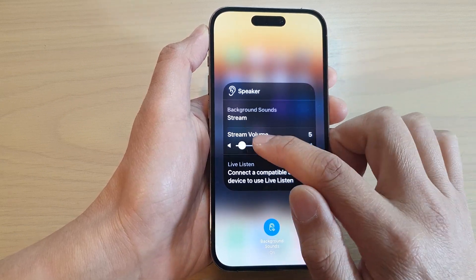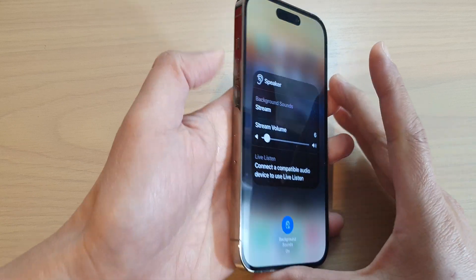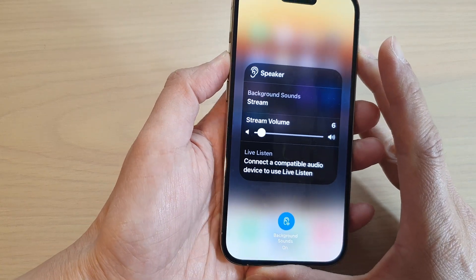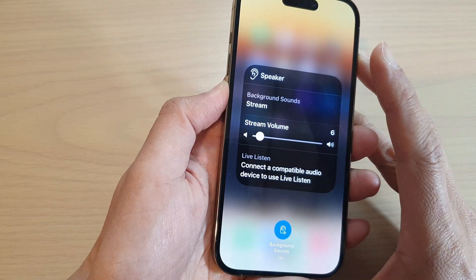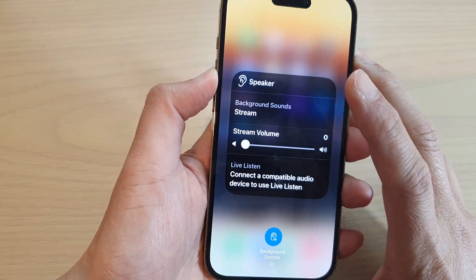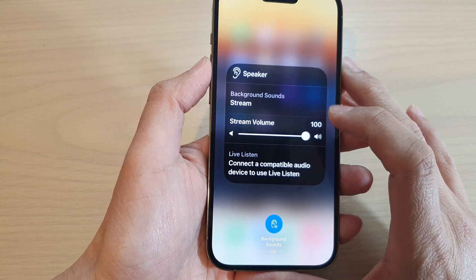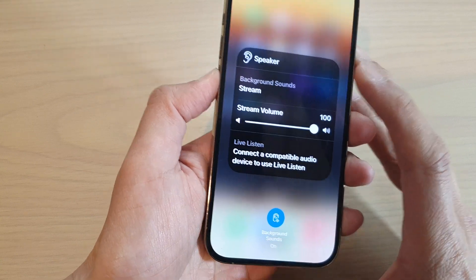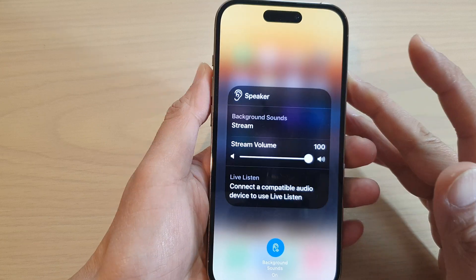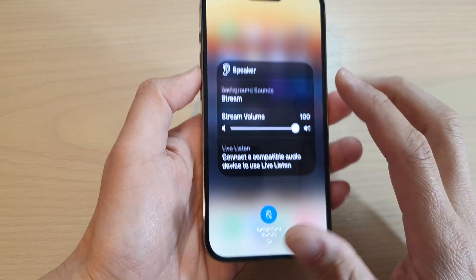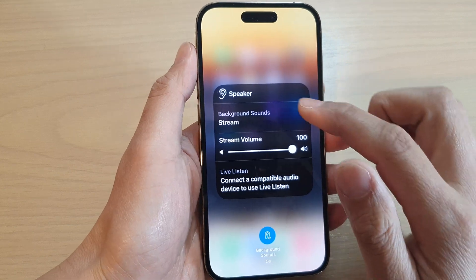Now, you can also increase or decrease the volume. You can also use the side volume keys to increase or decrease the sound. So you can hear it is actually quite loud.